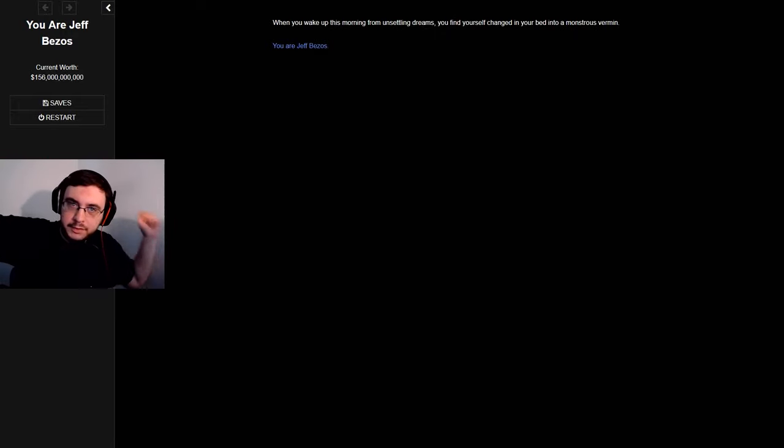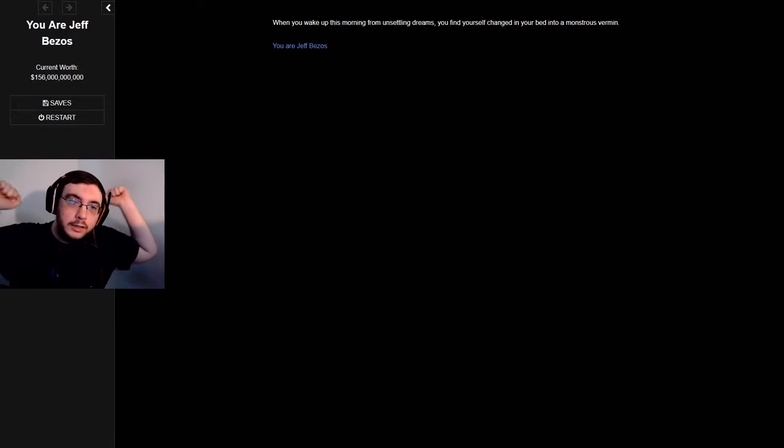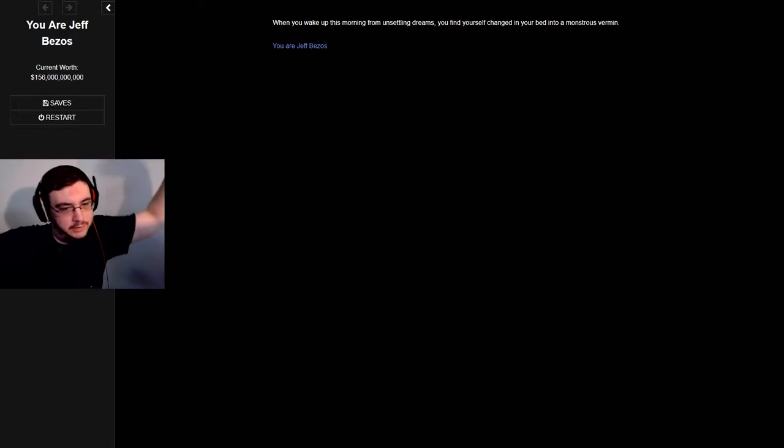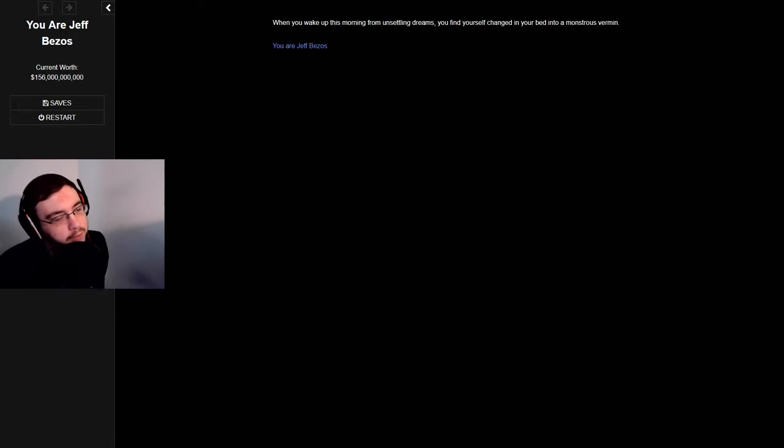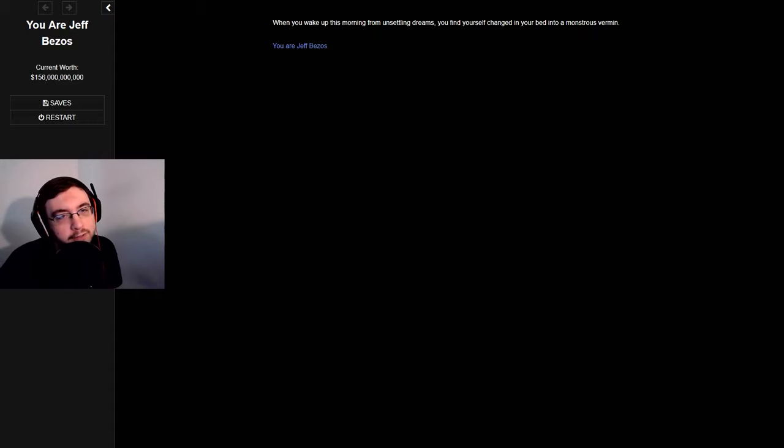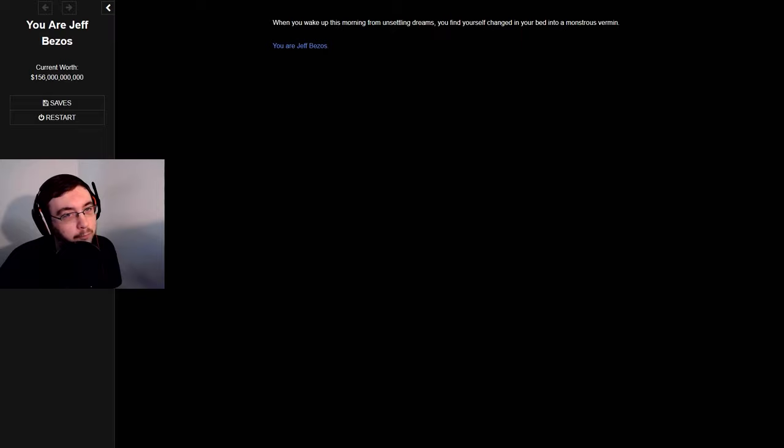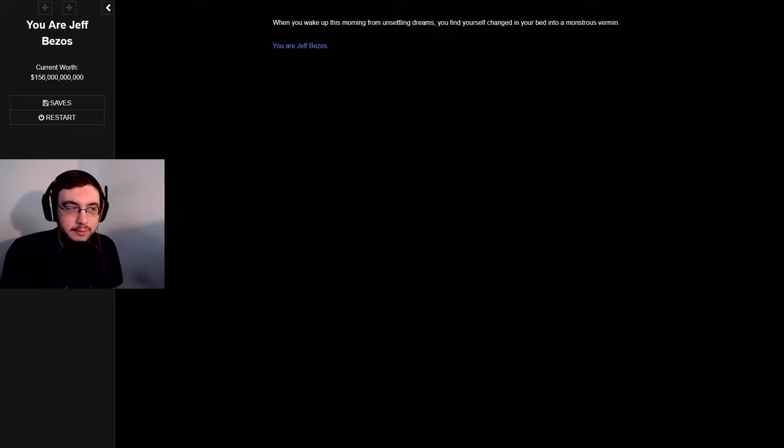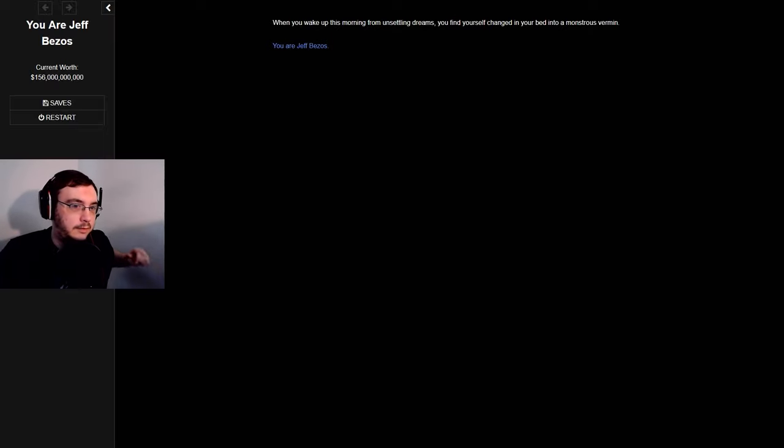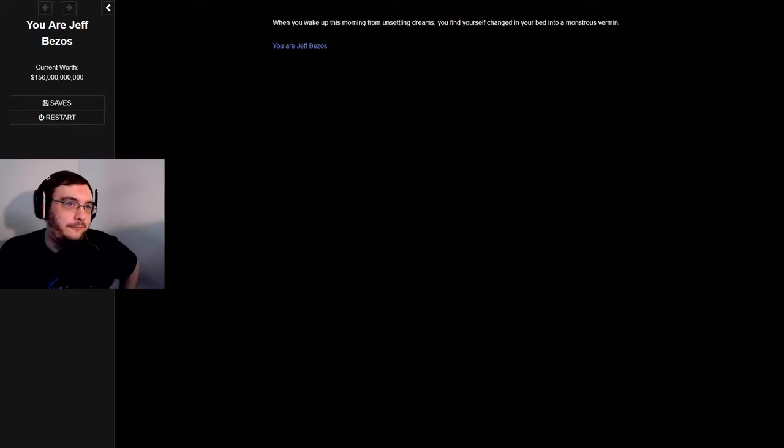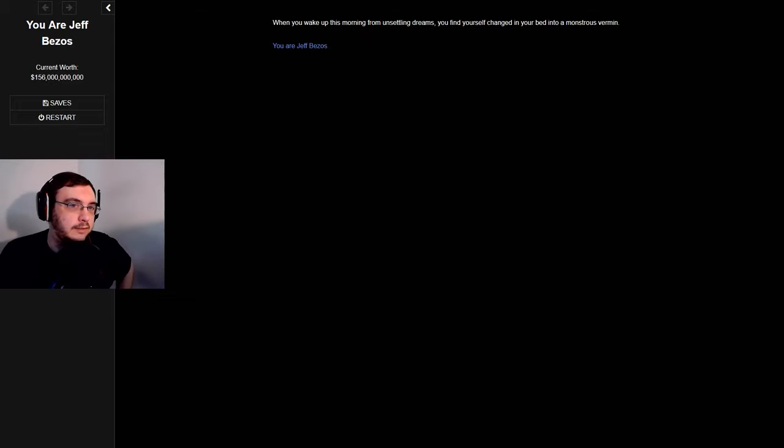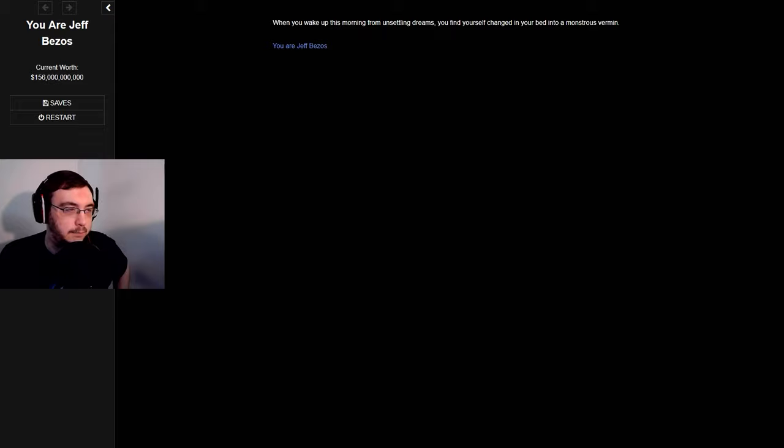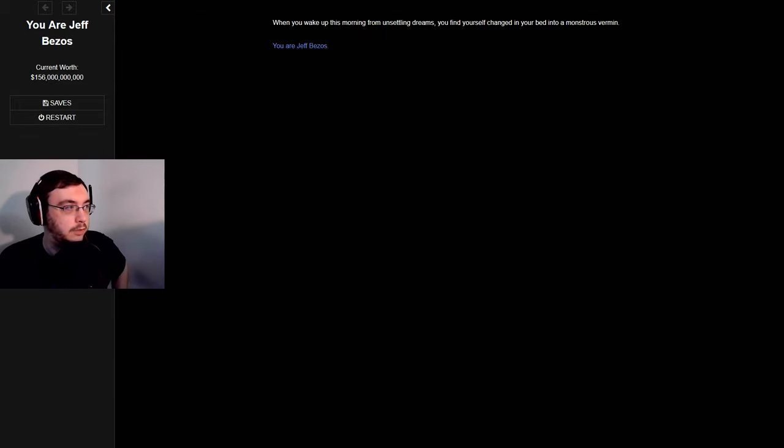Hello everybody, my name is Dude and welcome to You Are Jeff Bezos. If you're wondering why I'm being quiet, it's because my mother's asleep and she's currently running on fumes and hatred. I don't want to wake her up and have her kill me on video, so we're going to play the next five Let's Plays very quiet like.